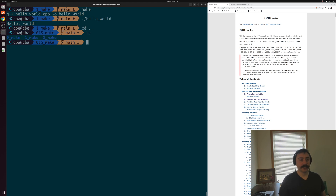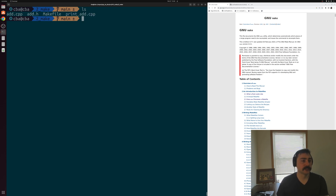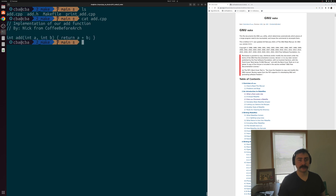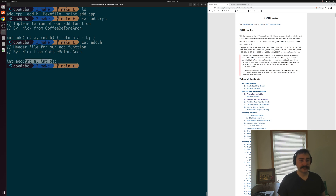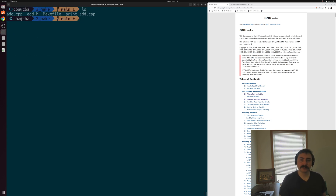Let's go on to our final example. Here we have a slightly more interesting setup — we have multiple different source files and a header file. We have a file print_add where we include the header file add.h, which contains a function prototype for an add function. The implementation for add is in add.cpp — it just takes two integers and returns their sum. Our header file is a simple function prototype: int add that takes two ints. And then we have print_add.cpp, where we include add.h, use that function, and print out the result of add(10 + 20), which should give us 30.